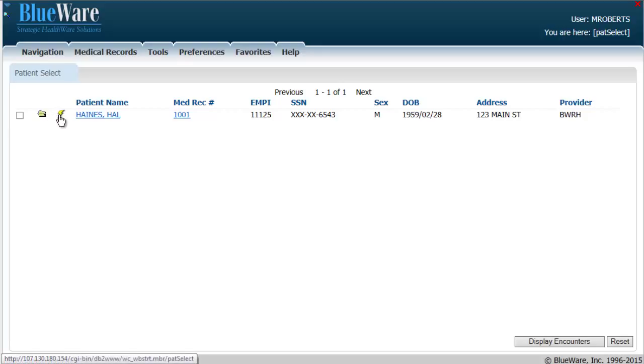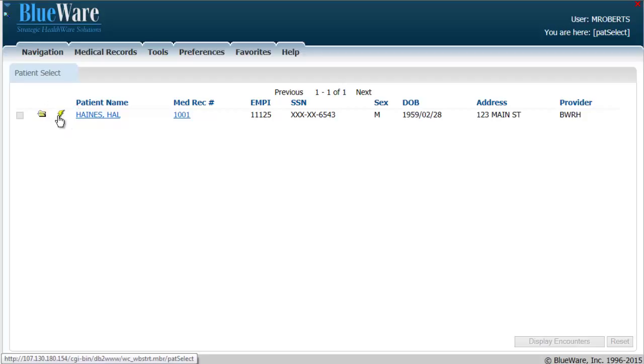Once I've found my patient in the search results, I'm going to click on the lightning bolt to go directly to the document display screen. Clicking on the lightning bolt icon now will show me Hal Haynes' complete medical record.